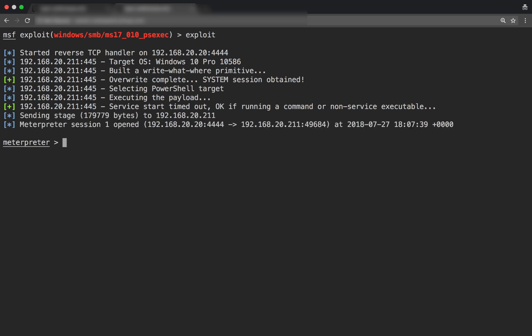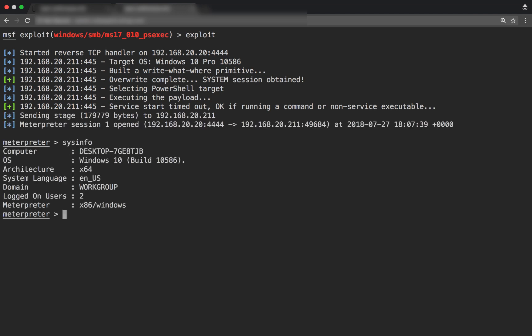There you go, we have a meterpreter session and we are inside our Windows 10 box. Fantastic!